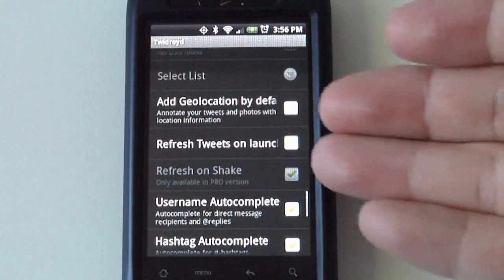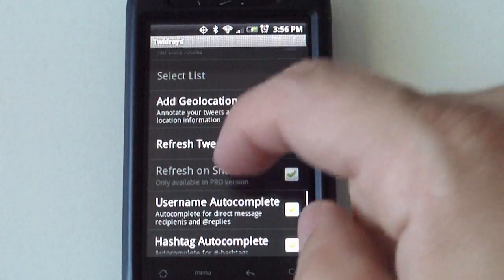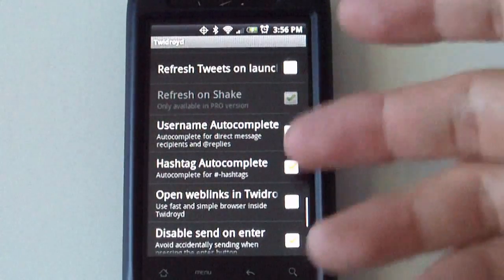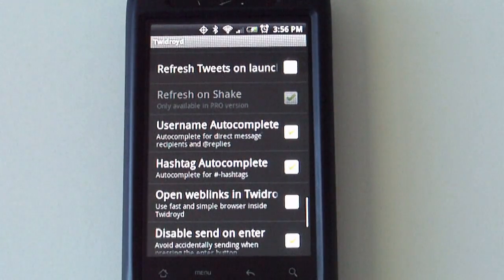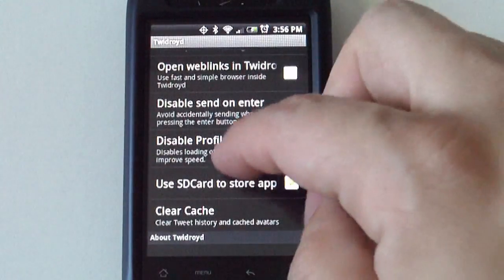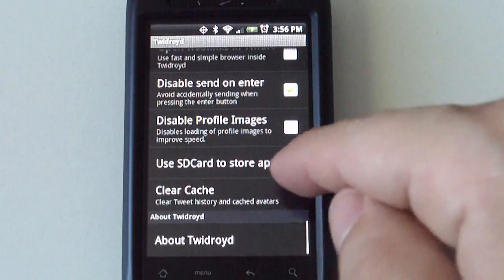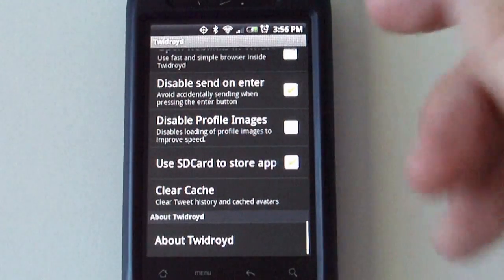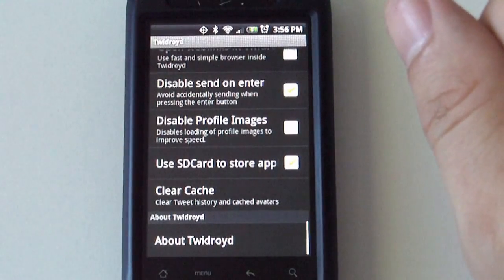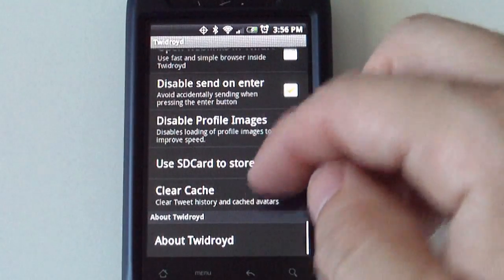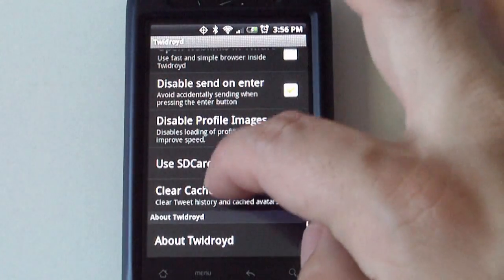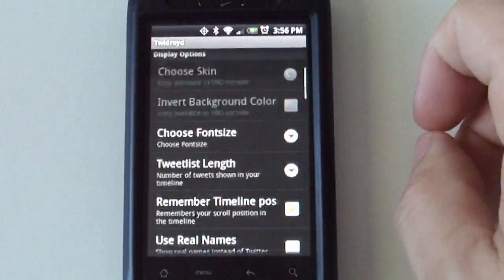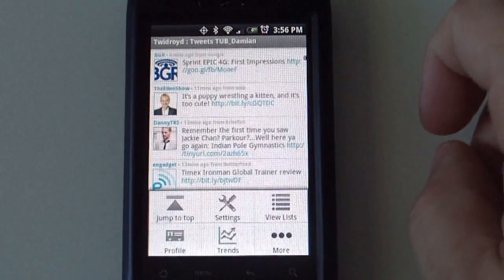If you want to refresh tweets on launch, user name autocomplete, hashtag autocomplete. A ton of options. Use the SD card to store the app, this is so you can store the information on the SD card. This is so you can clear the cache. That's all the different options you got there.